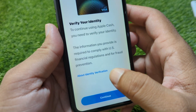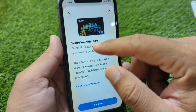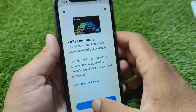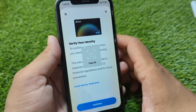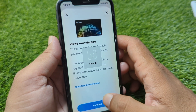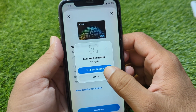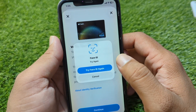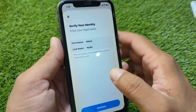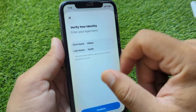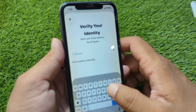Wait here for a few seconds. From here you have to verify your identity — simply tap on it and tap on Continue.